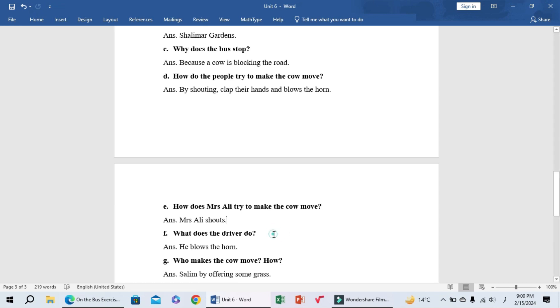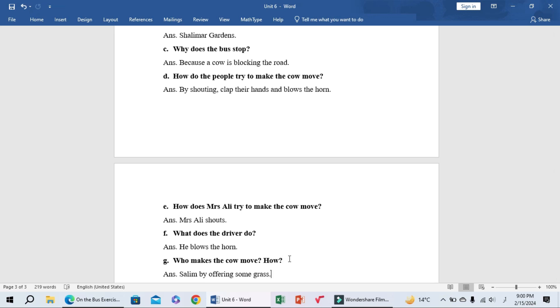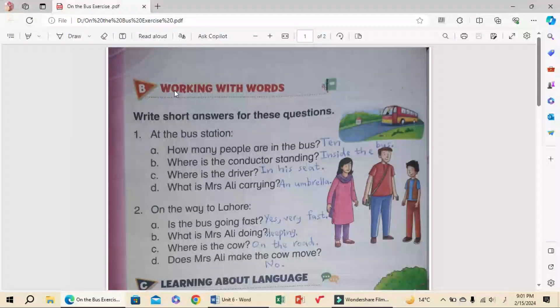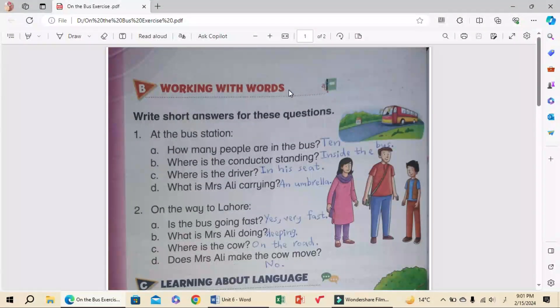F: What does the driver do? He blows the horn. G: Who makes the cow move and how? Selim, by offering some grass.